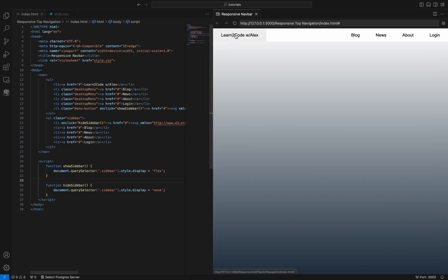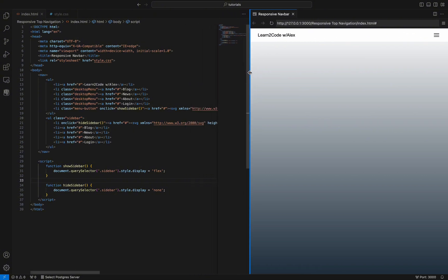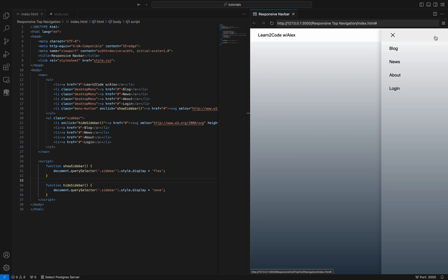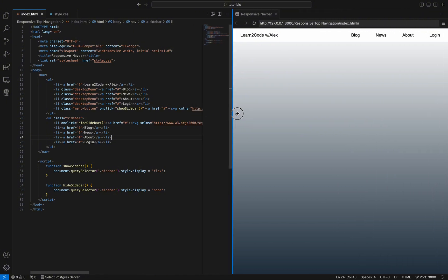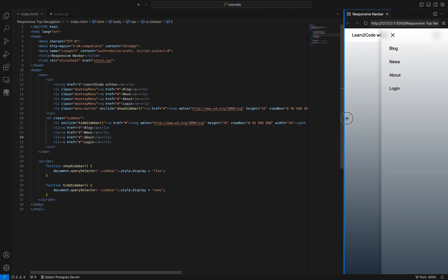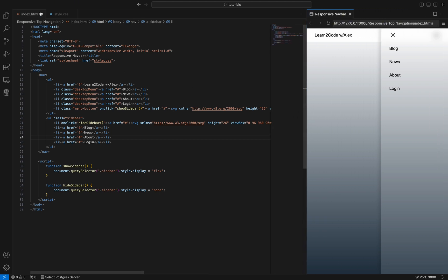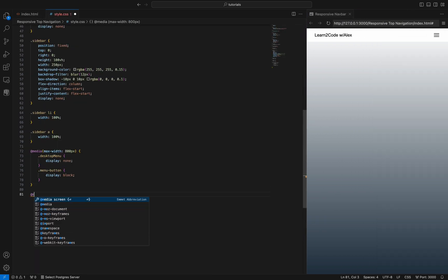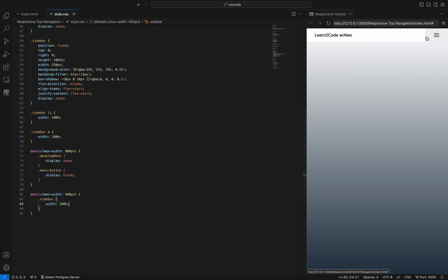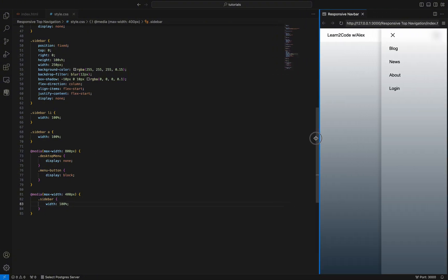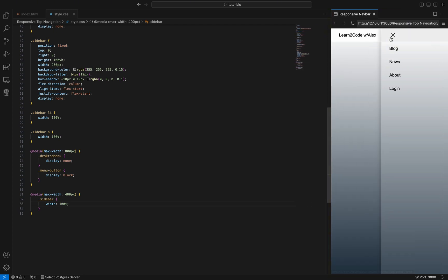Congratulations if you managed to do as I did in this tutorial. Your navigation bar is now responsive, with a full menu shown on desktop devices and a hamburger menu for mobile devices. The last thing we have to do is to make this sidebar 100% of the device width if the maximum width is under 400 pixels. If you have any questions, you can write in the comments section of this video. Thank you.